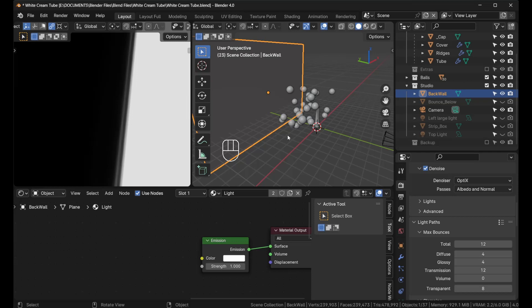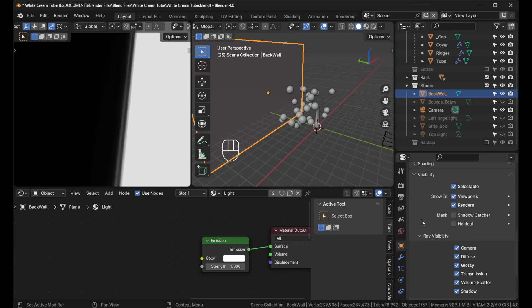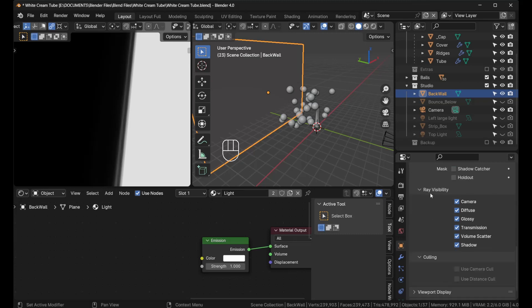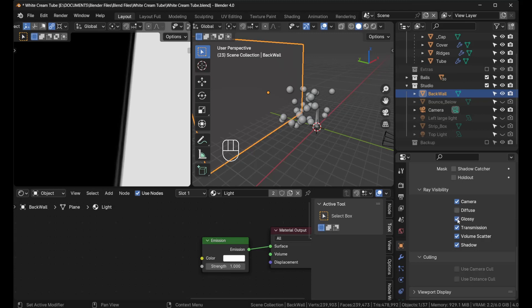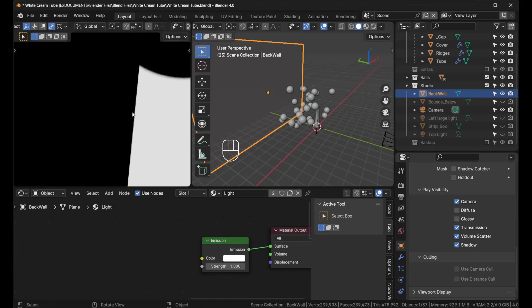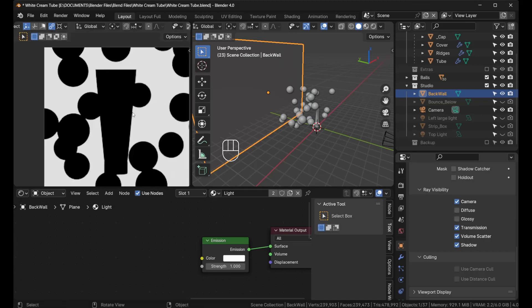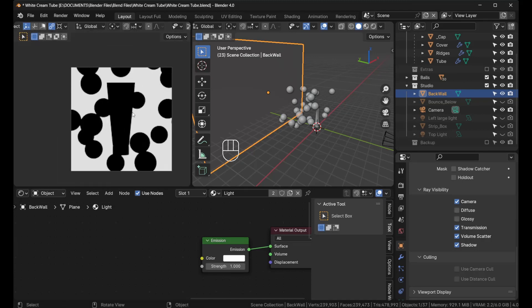We're using 3D software, so we can manipulate this without having to do that. With the plane selected, click on object properties and scroll down to where it says ray visibility, and turn off the diffuse and the glossy.